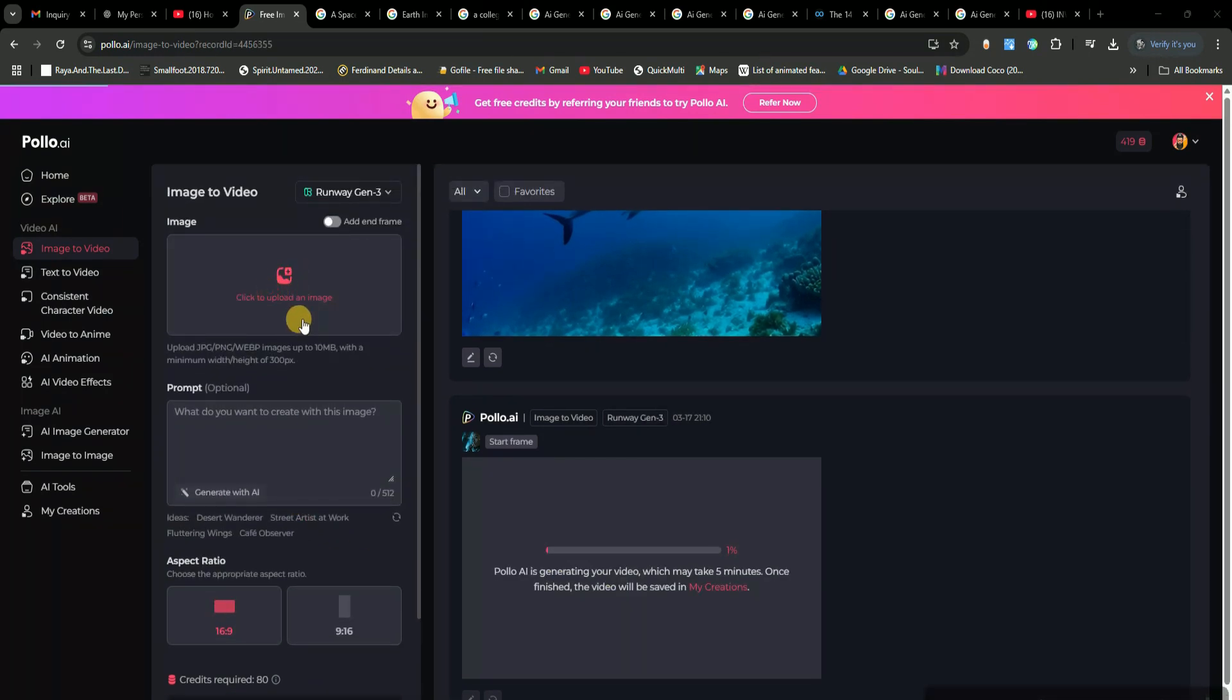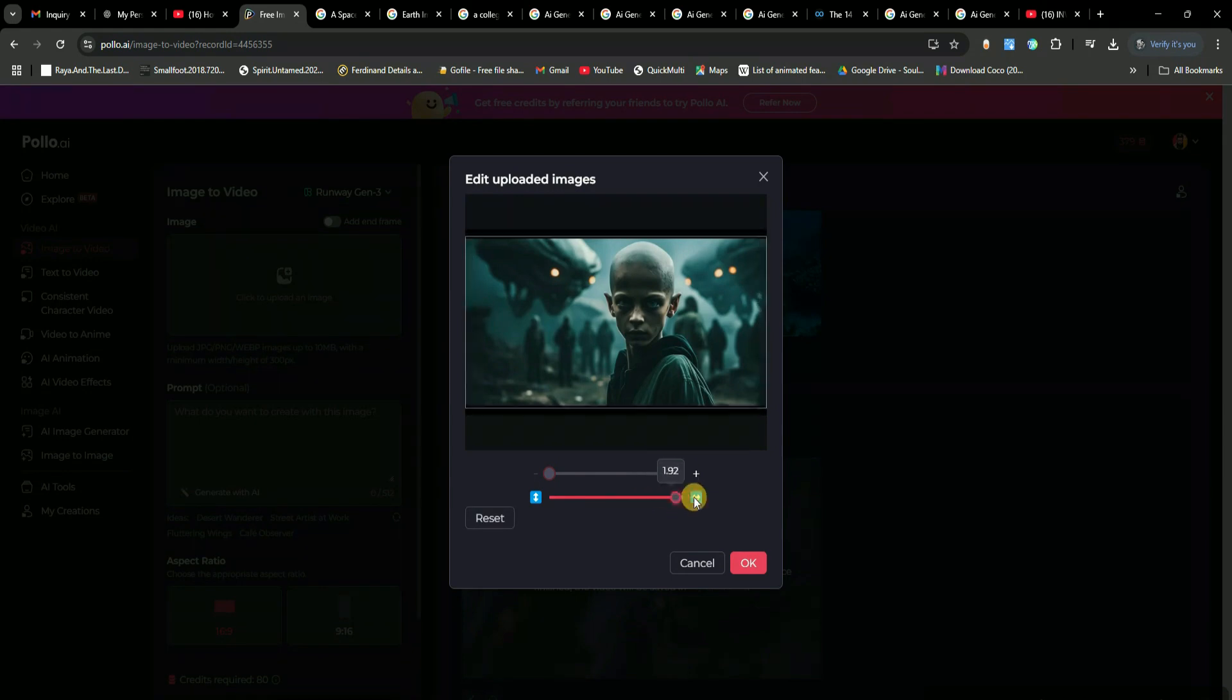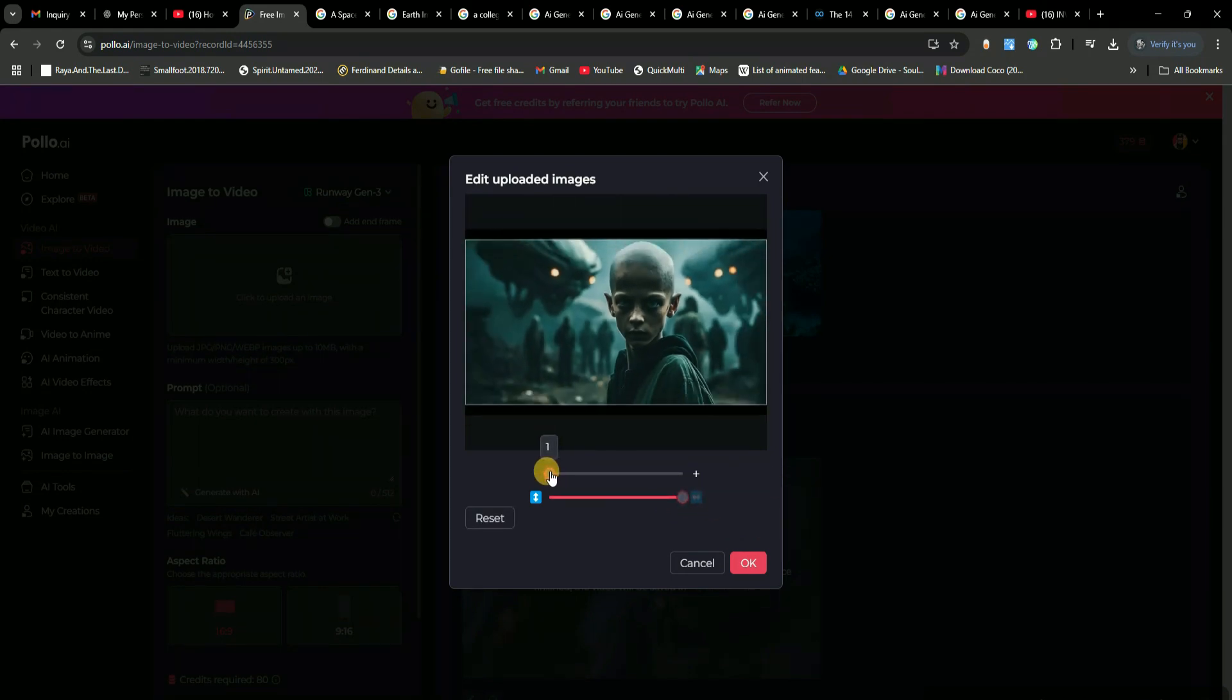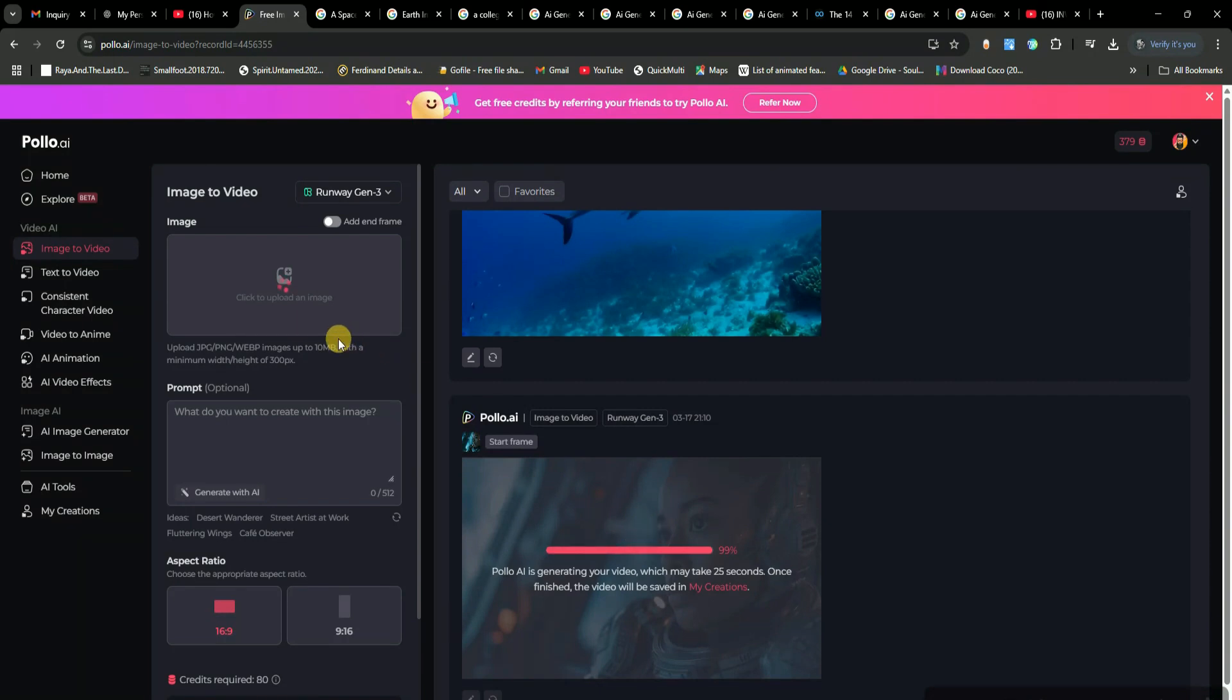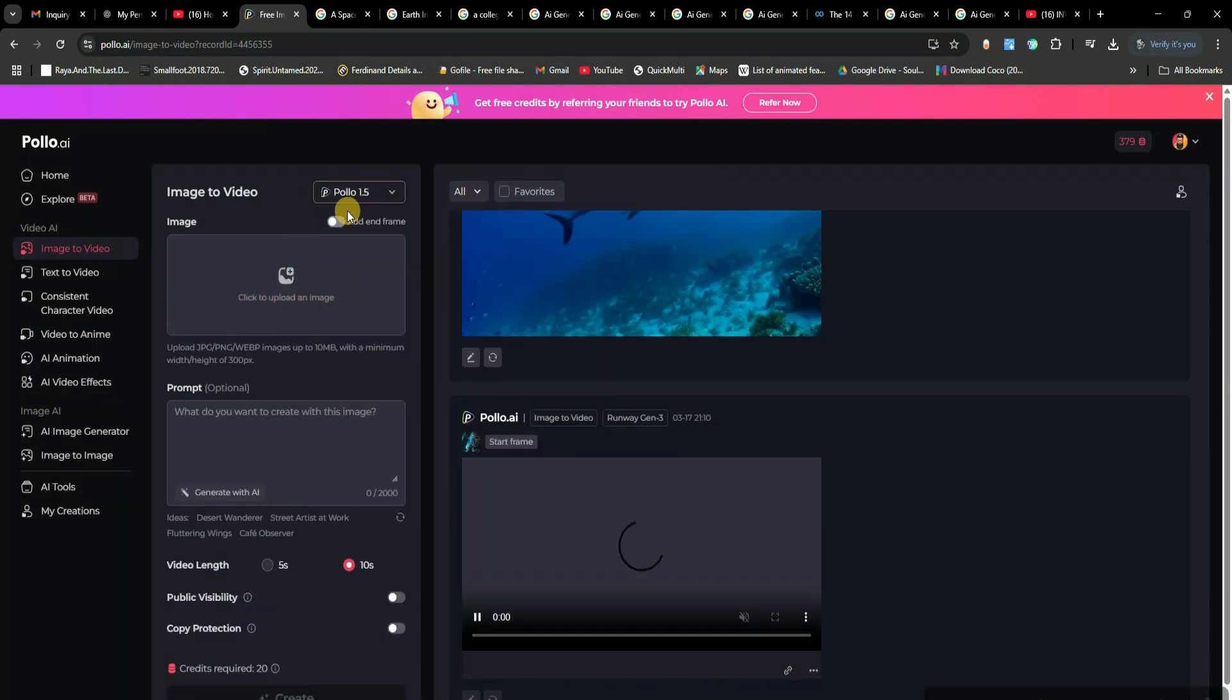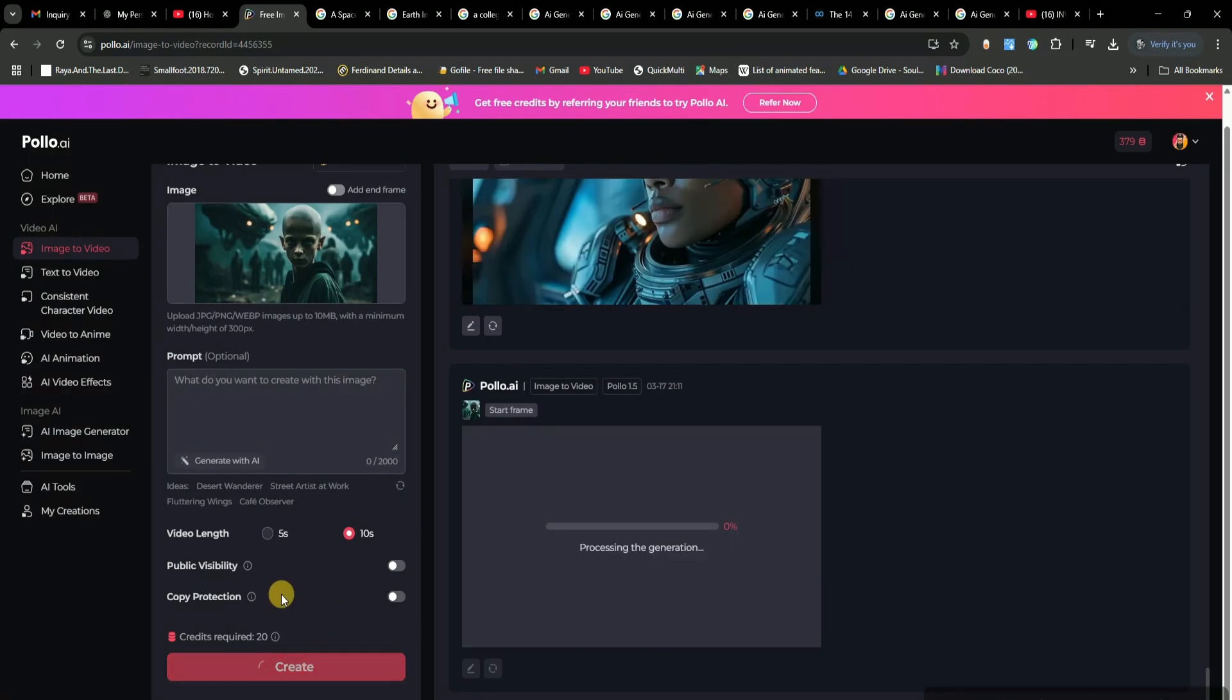You can crop, adjust, and fine-tune your image however you like before finalizing it. Then, just click OK, choose the AI model again. And for this one, I'm going with a 10-second duration. Finally, hit Create, and the AI gets to work.